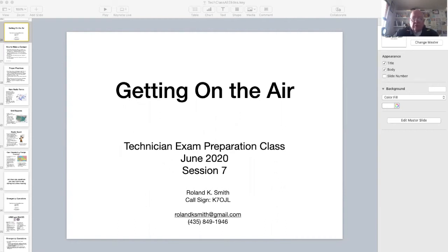Welcome to the seventh video in the technician exam preparation course. In this video I'll discuss all about getting on the air and making contacts using your technician class license privileges.